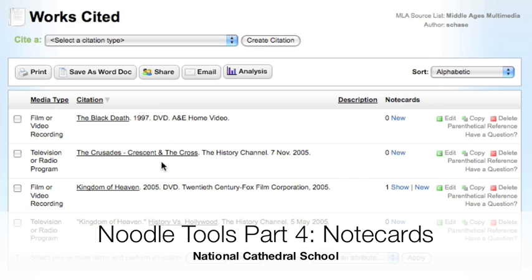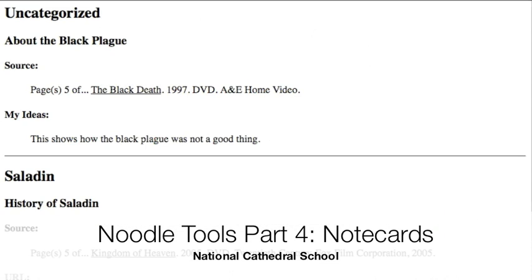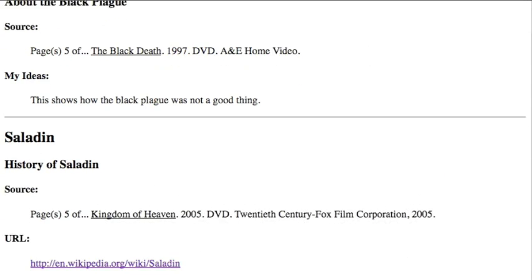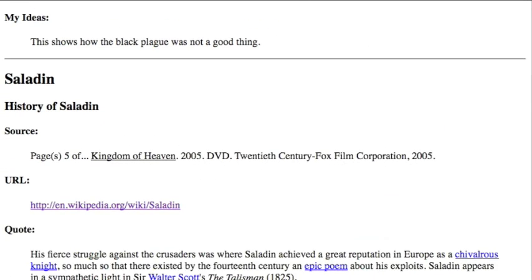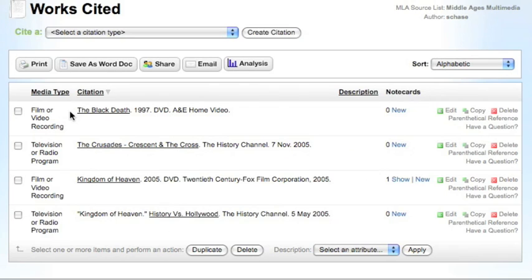Now that you have created a works cited list, you can easily create NoodleTools note cards. Remember that you should only include one idea per note card.